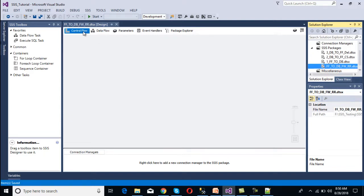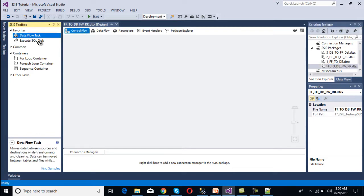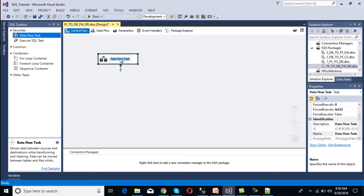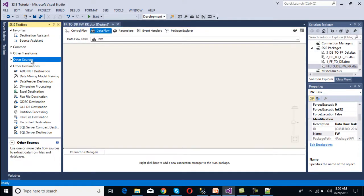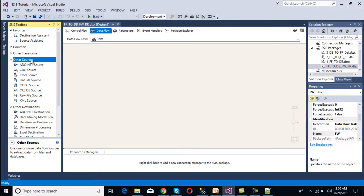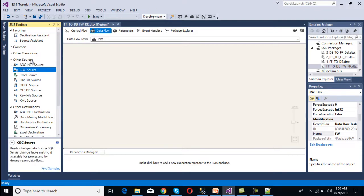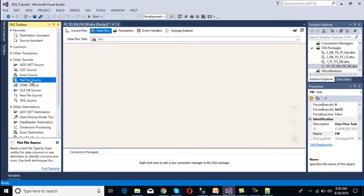We rename the package to 'flat file to database with fixed width and ragged right.' As discussed, in the control flow panel we need to use a data flow task, so we drag and drop it. Since this is for fixed width, we rename it accordingly. Double-clicking on it will move us directly to the data flow panel, where we need to use a flat file source.